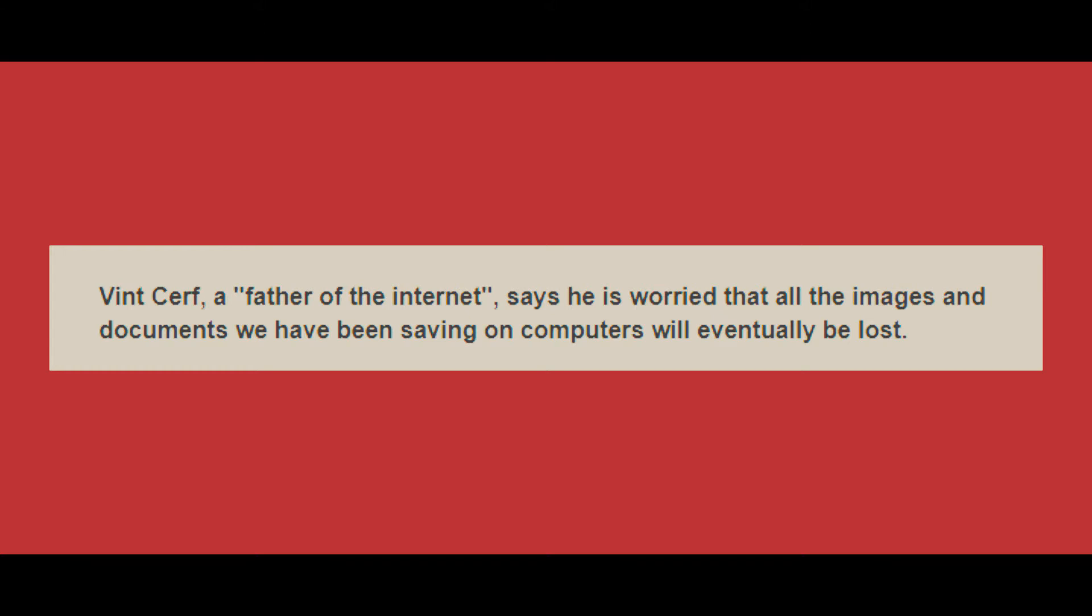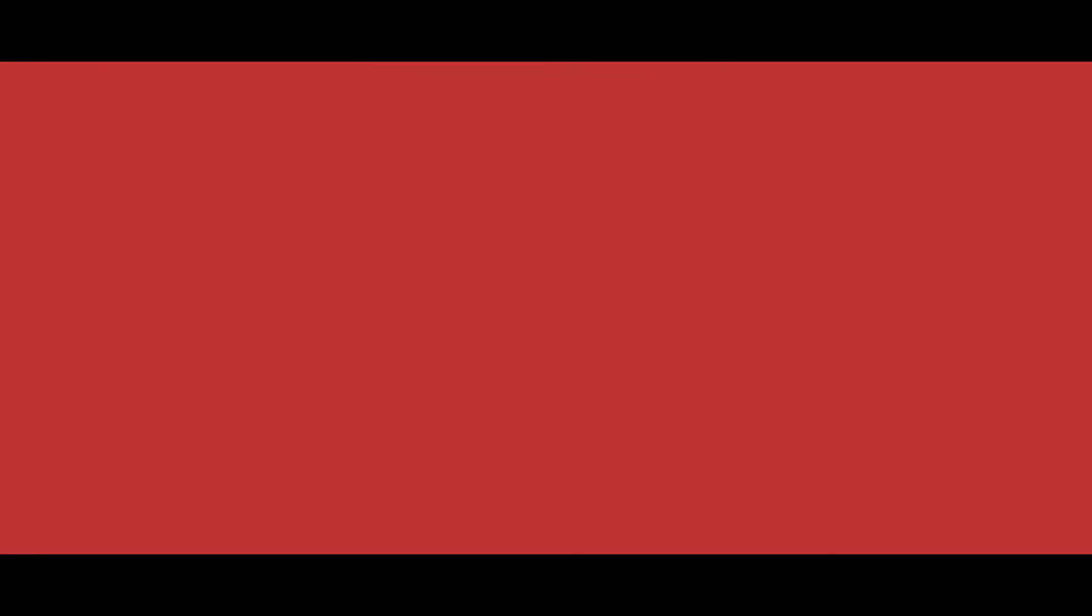The very first line in that article states the following: Vint Cerf, a father of the internet, says he is worried that all the images and documents we have been saving on computers will eventually be lost.